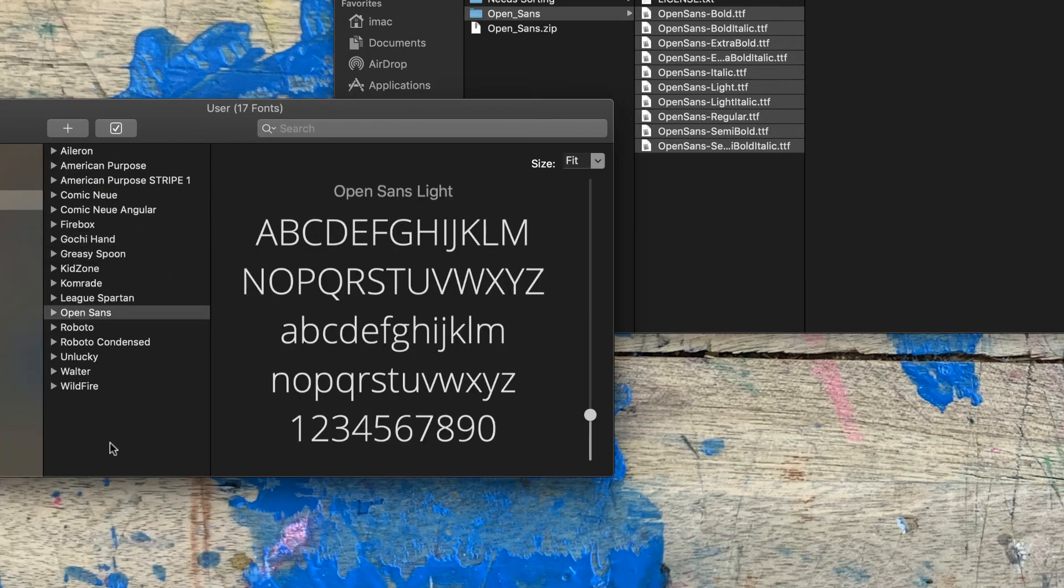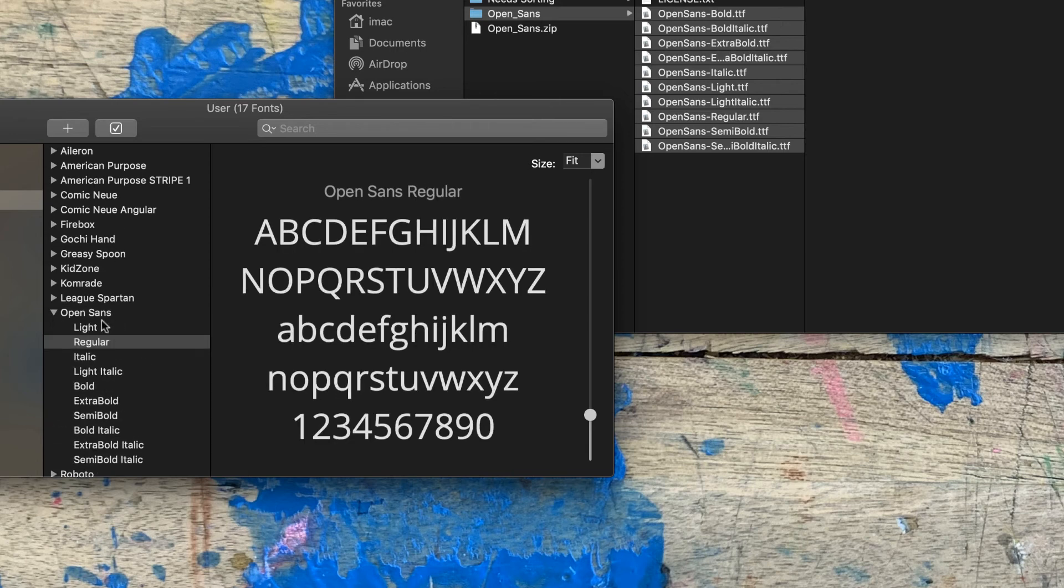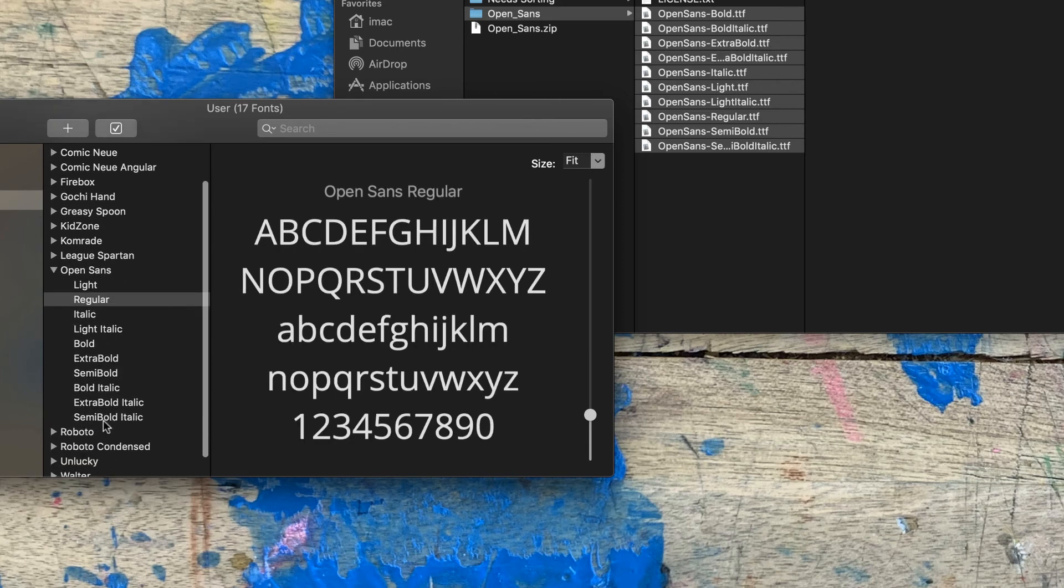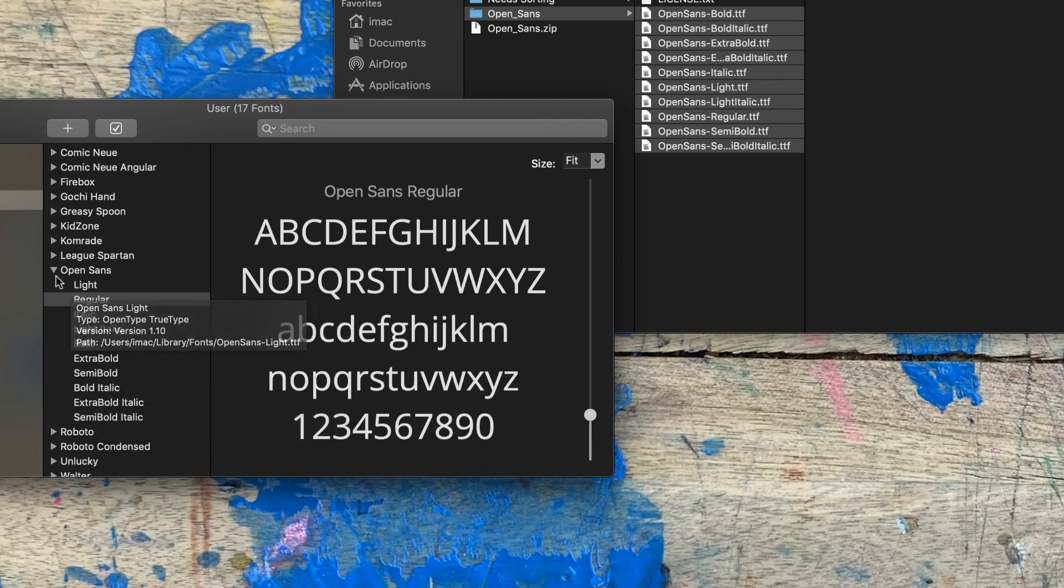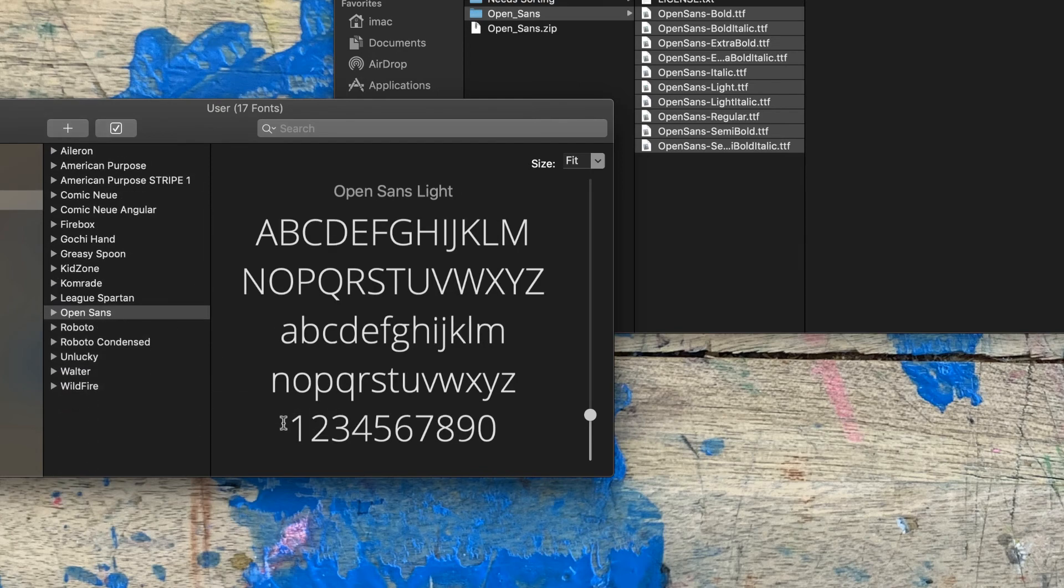And you can see any other font families that you've installed. When I go to Open Sans, if I click the little arrow down, I can see all of the different styles of font that I installed that are tied to the Open Sans font itself.